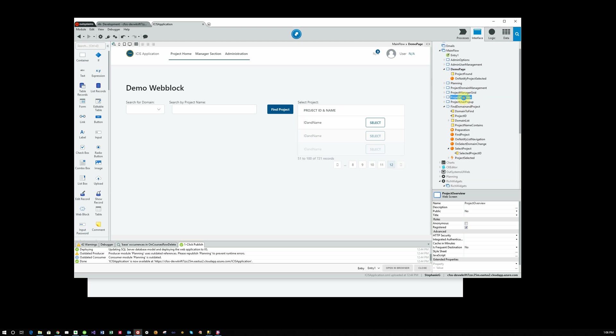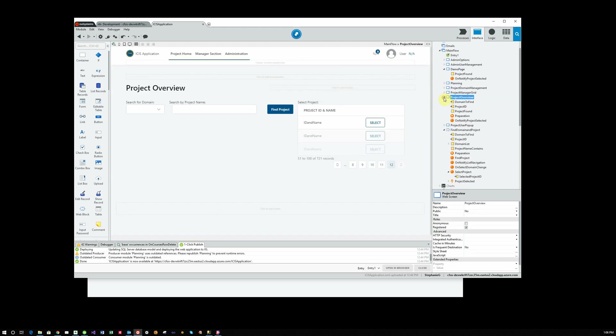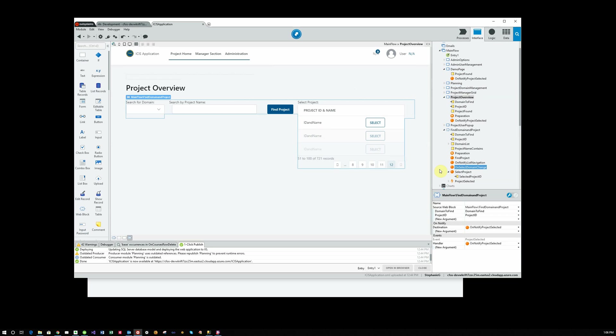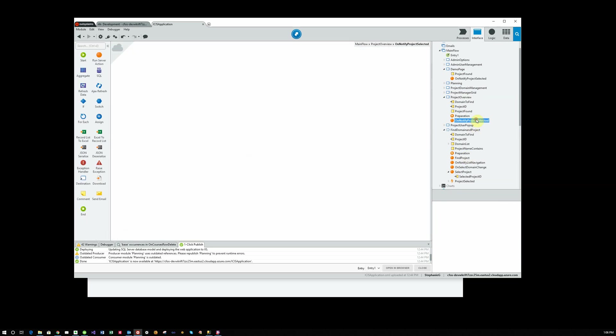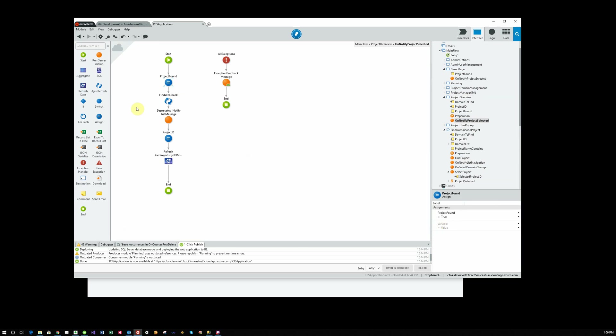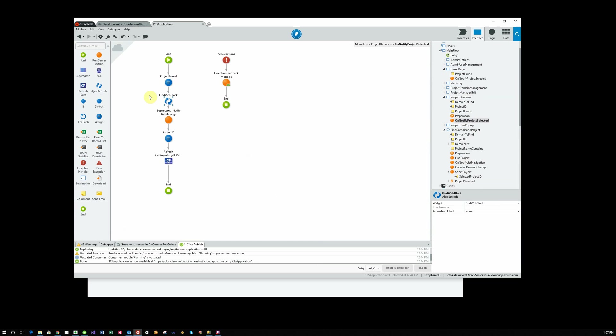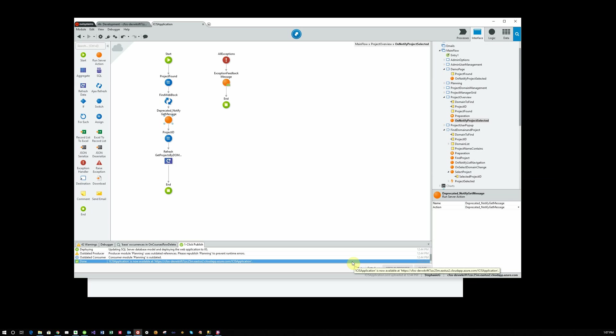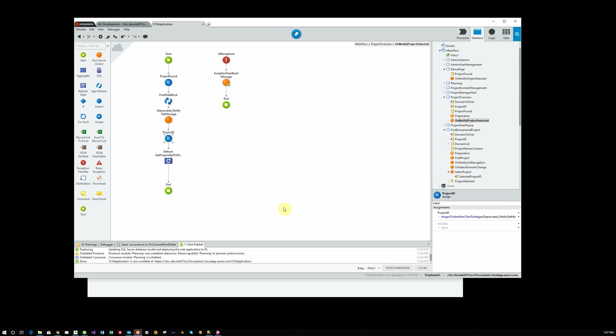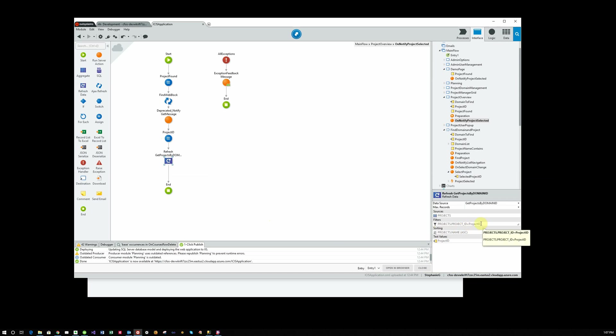And when we come back with a selected project here, we do the same thing to set the project found equal to true, refreshes the web block and says okay, I want to not display this anymore. Here's our deprecated get message. That's what actually retrieves the message from the called web block. And then we set our project ID here, text to integer and integer to identifier. So now we have a project ID and now I can refresh my data source with the filter of projects dot project ID equals our project ID.